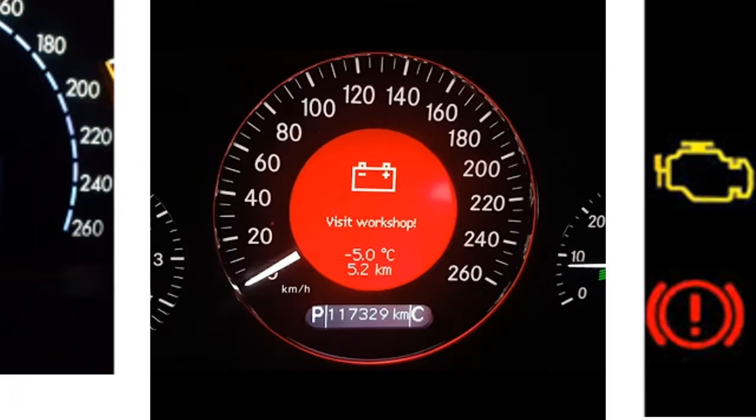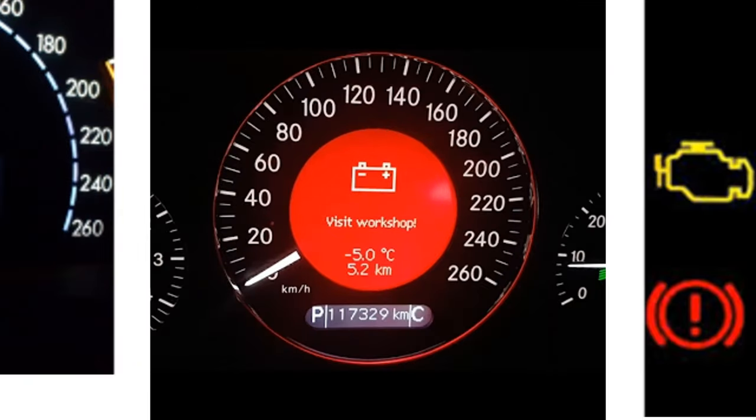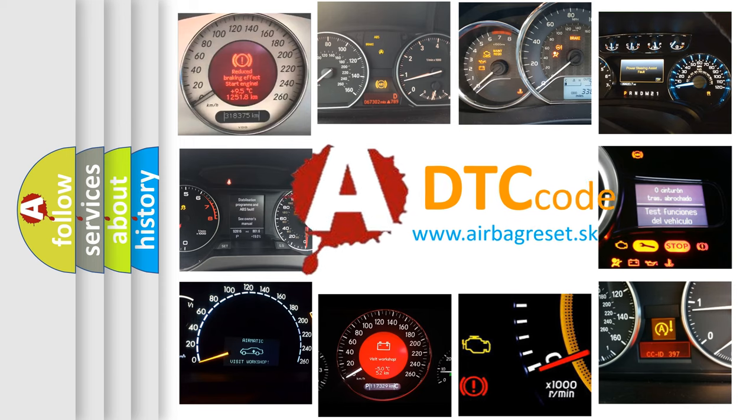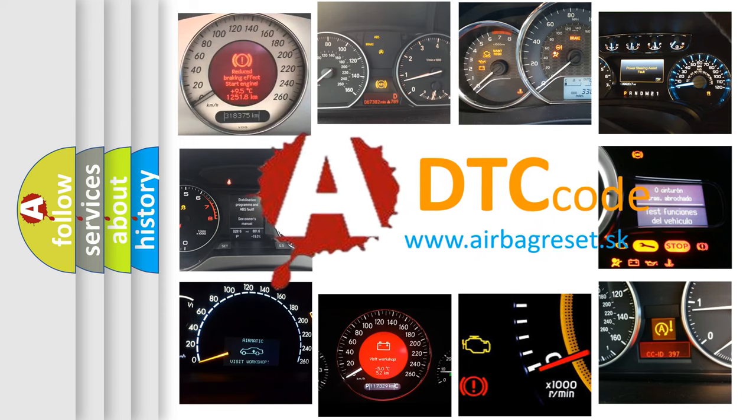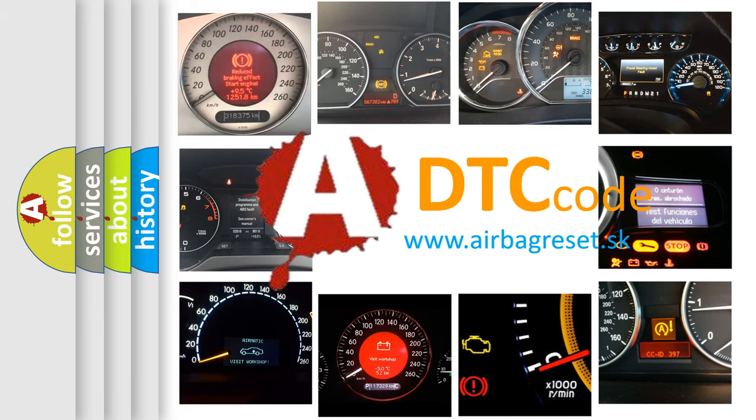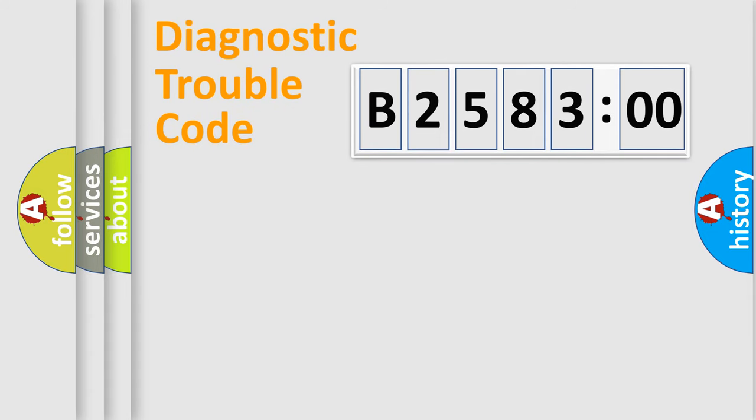How is the error code interpreted by the vehicle? What does B258300 mean, or how to correct this fault? Today we will find answers to these questions together.